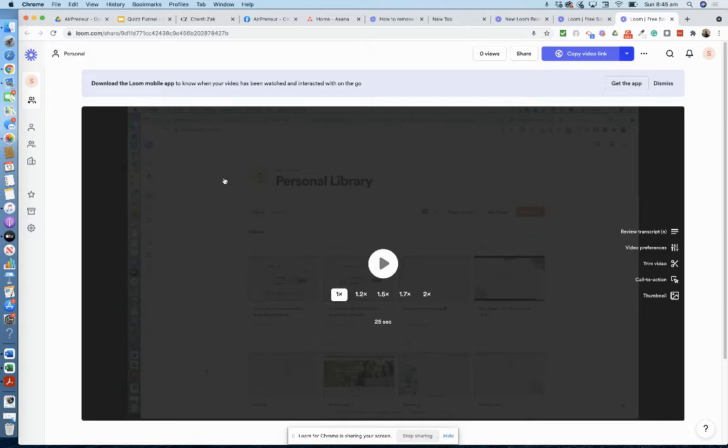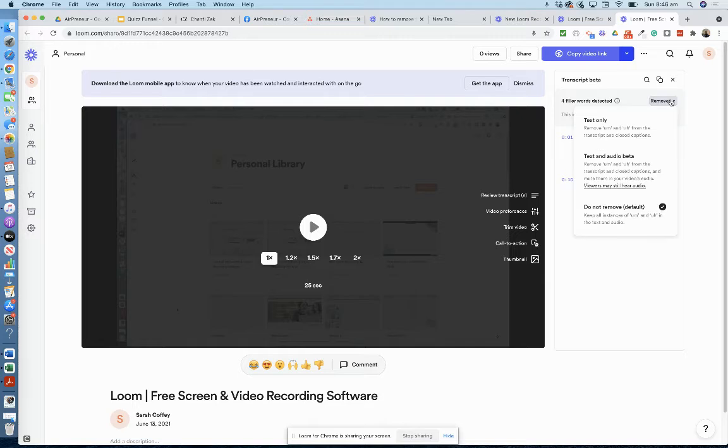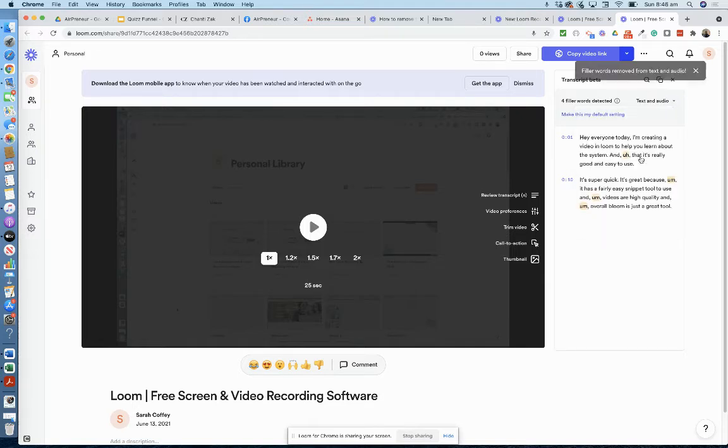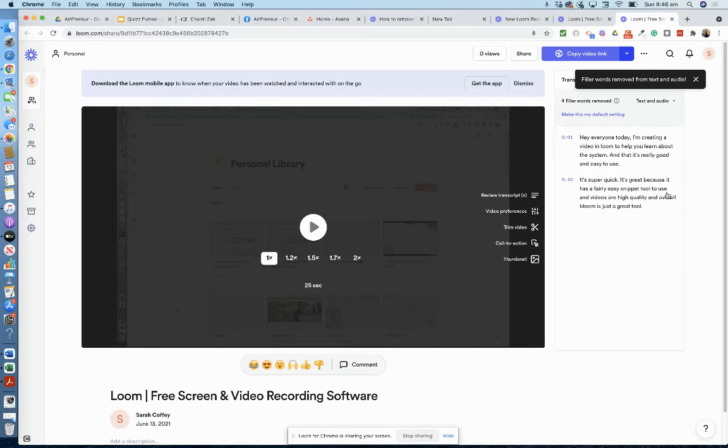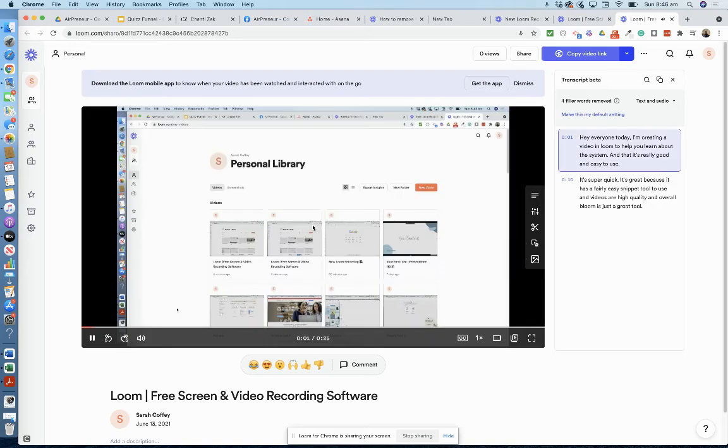So I'll show you how it works. Go to review transcript. You've got a few options here: text, text and audio, do not remove. We'll go text and audio and you can see that it's just removed the r's and um's. Let's listen to the video.